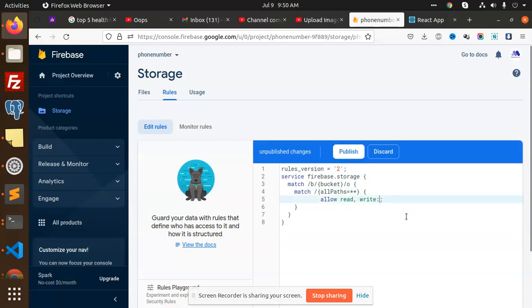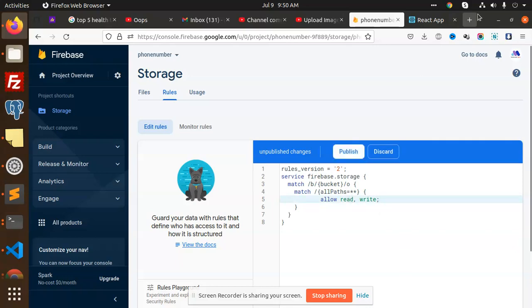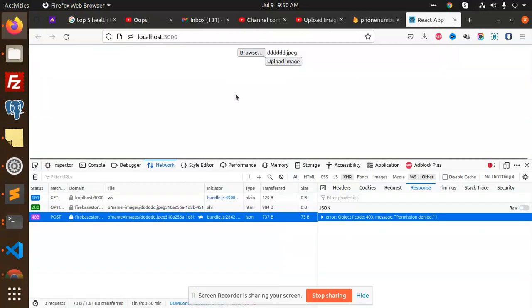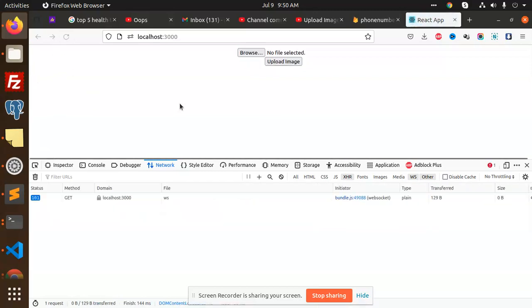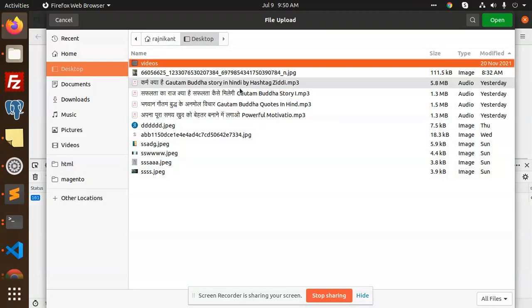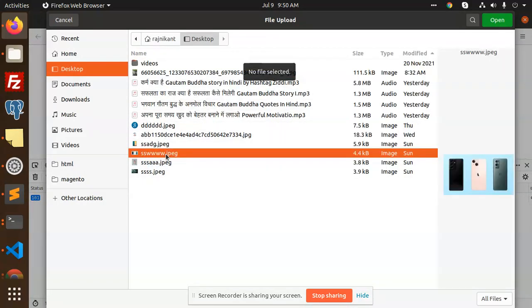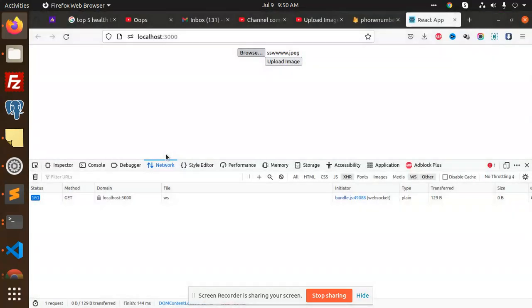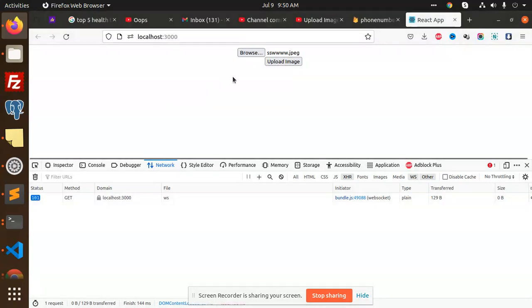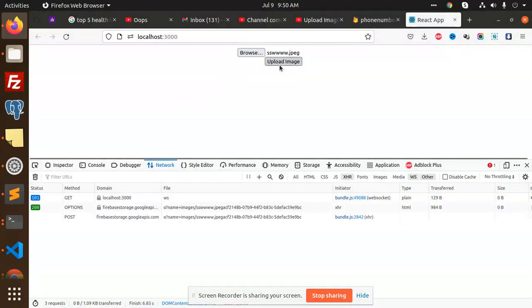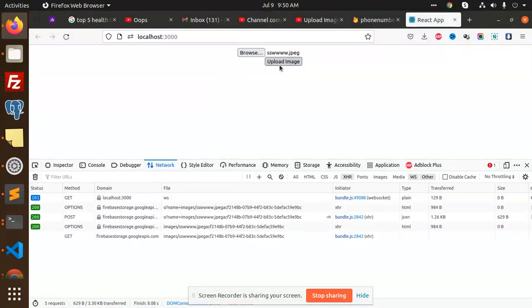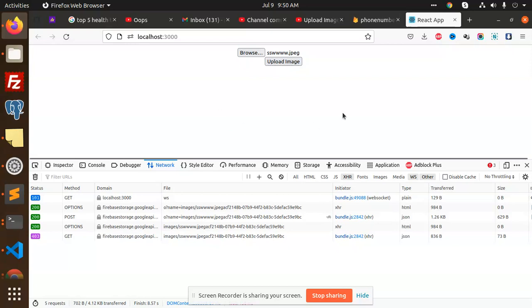Remove this and publish this. Publish. Now I'm going to upload the image now, so browse. So I'm going to upload this image. Now I'm going to click on upload image and you can see that the image is uploaded successfully.